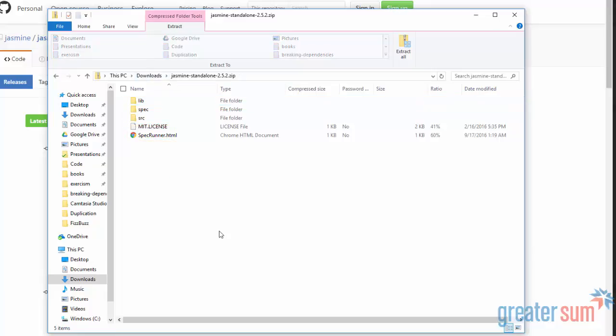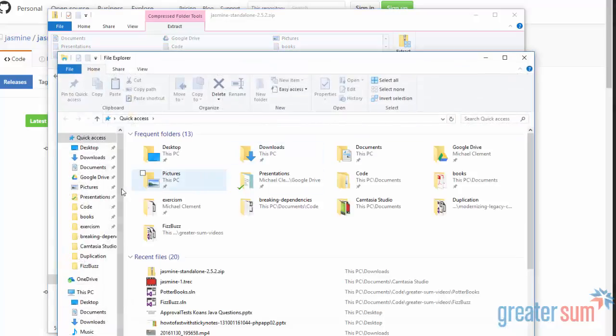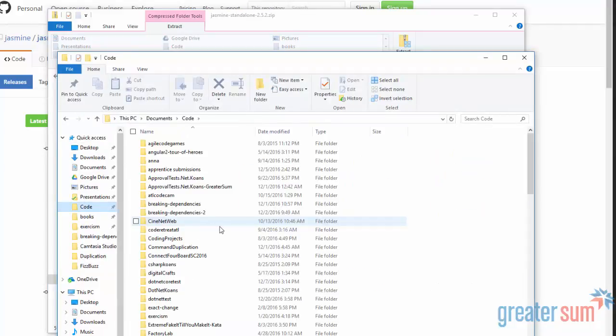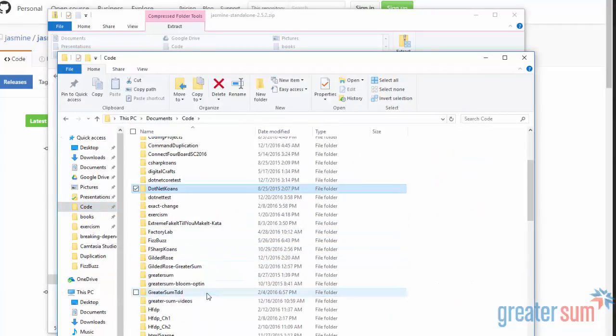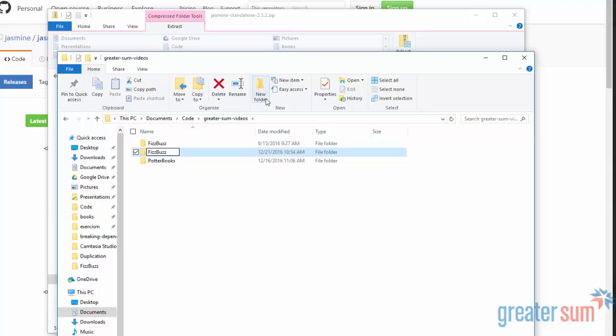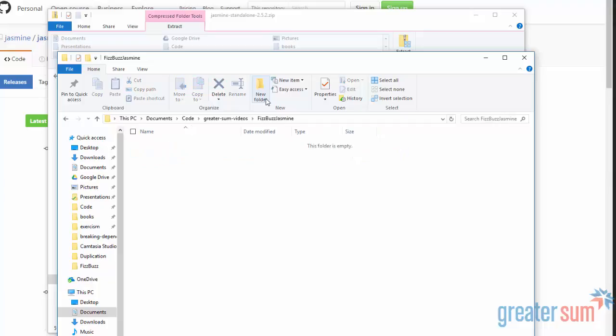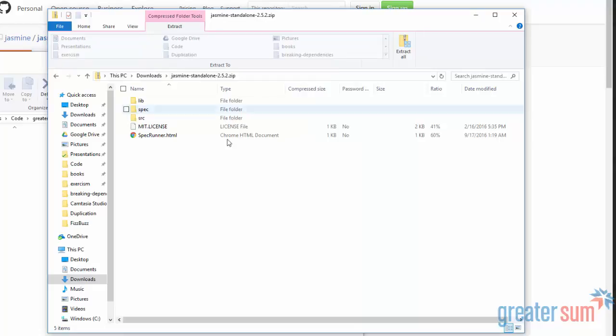So what I'm going to do is I'm going to open up another Explorer window. I have a folder where I put all my code and I even have a specific folder for GreaterSum videos. I'm just going to create another folder here. And this is going to be, I'm just going to call it CodeBuzzJet. And you can name that whatever makes sense for your particular project.